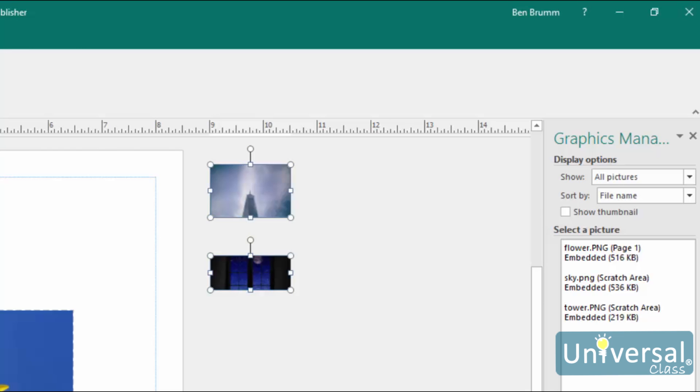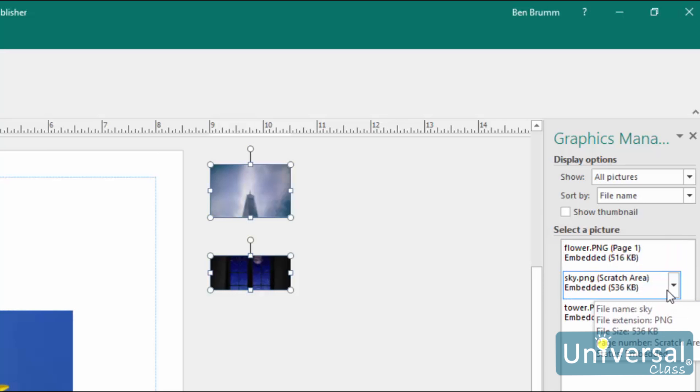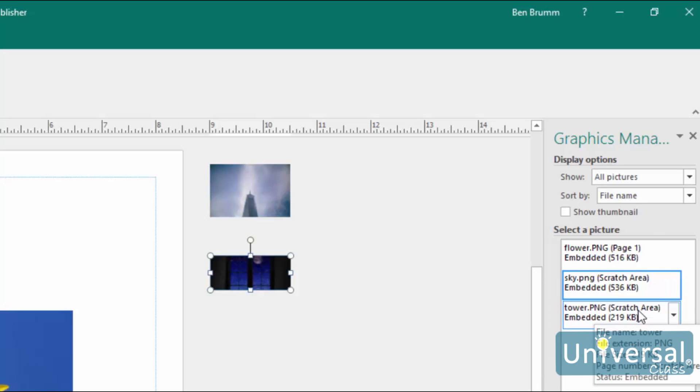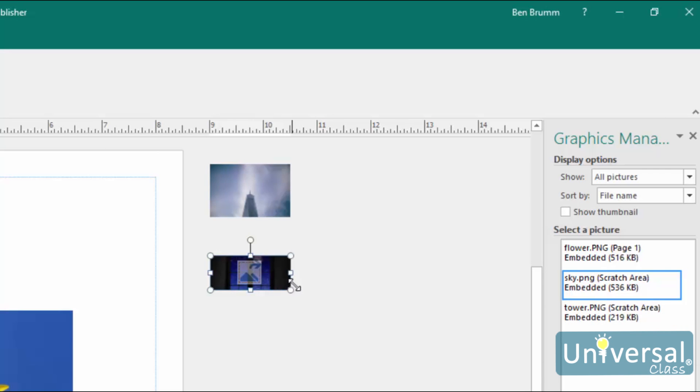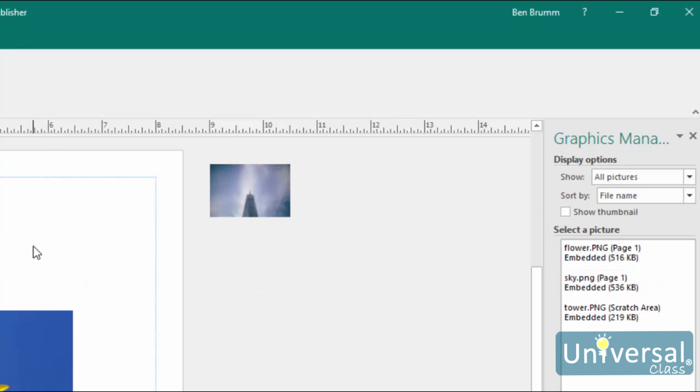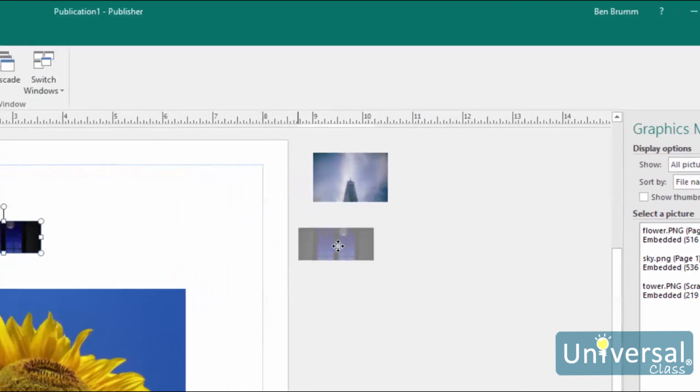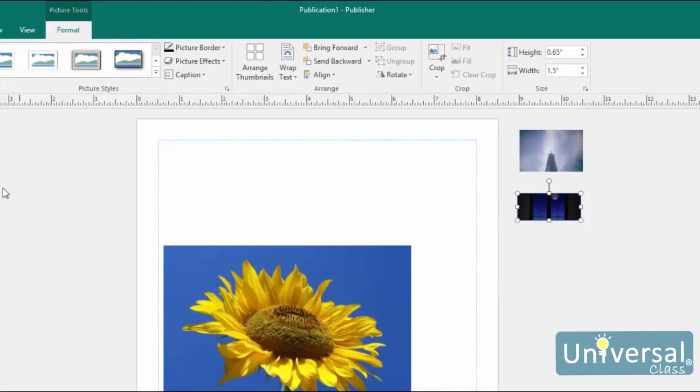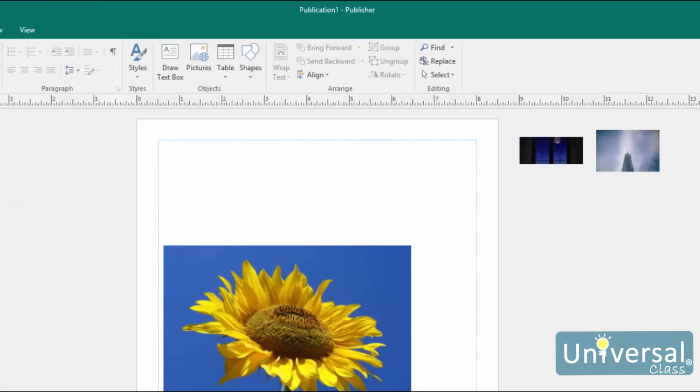Hover your mouse over any picture listed in the Graphics Manager, and you'll see a drop-down arrow. Click on the arrow to see the menu. If you want to select an image, choose Go to this picture. This selects the image in the scratch area. You can then drag it into your publication. To arrange images in the scratch area, go to the Picture Tools Format tab, and then click on Arrange Thumbnails in the Arrange group here.